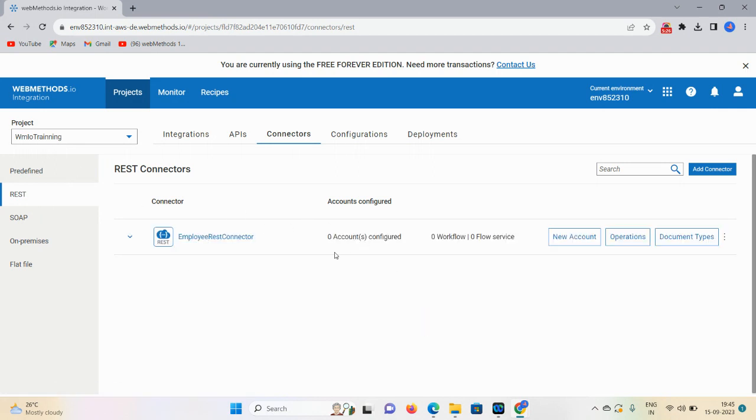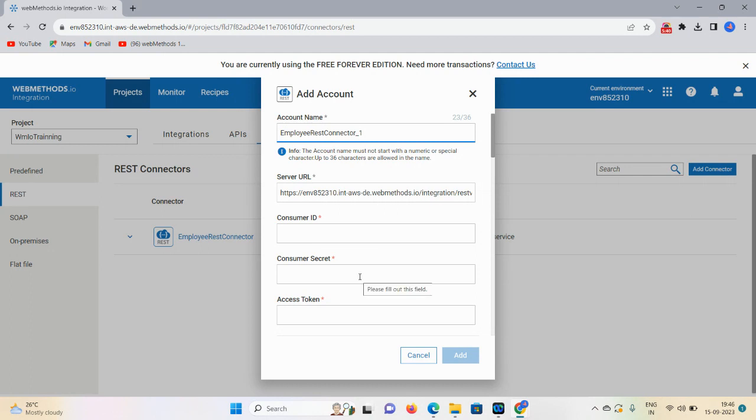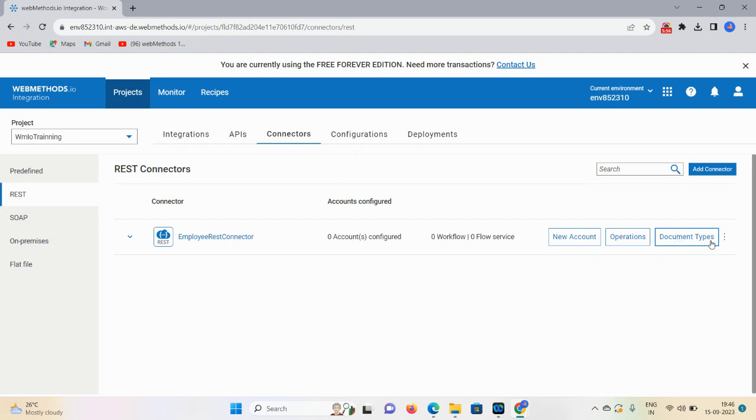Here you see account not configured for workflow and flow service. If you want to add an account, click on New Account. You need to add the account name, URL, consumer ID, consumer secret - this is the access token and all these things. Click on Add to define your account. The second field is Operations where you can add operations and document types. You can edit or remove using this option.